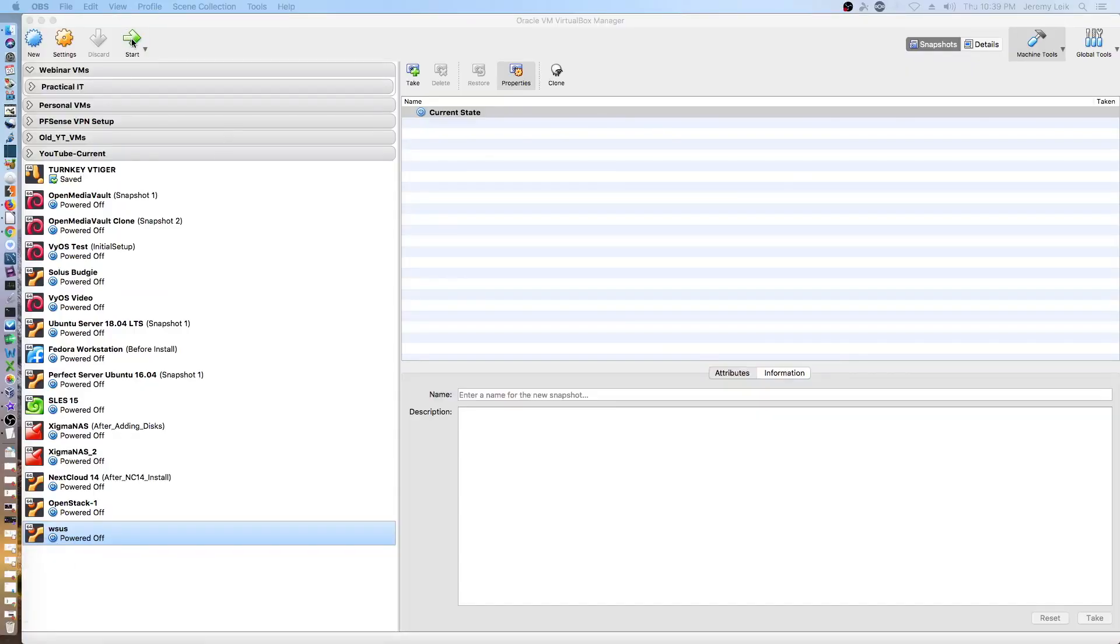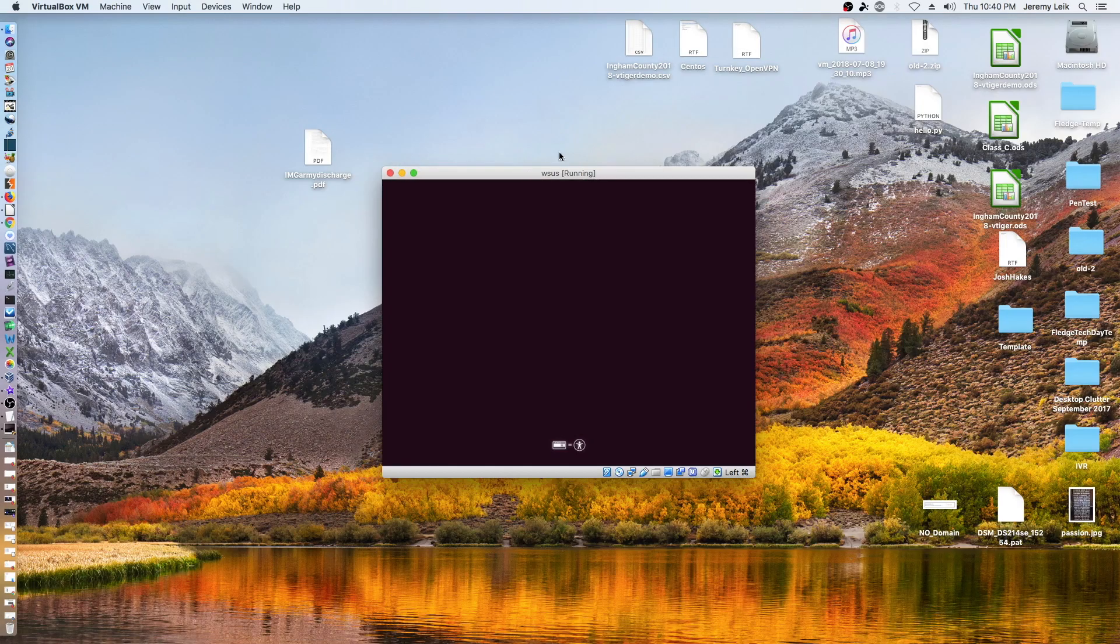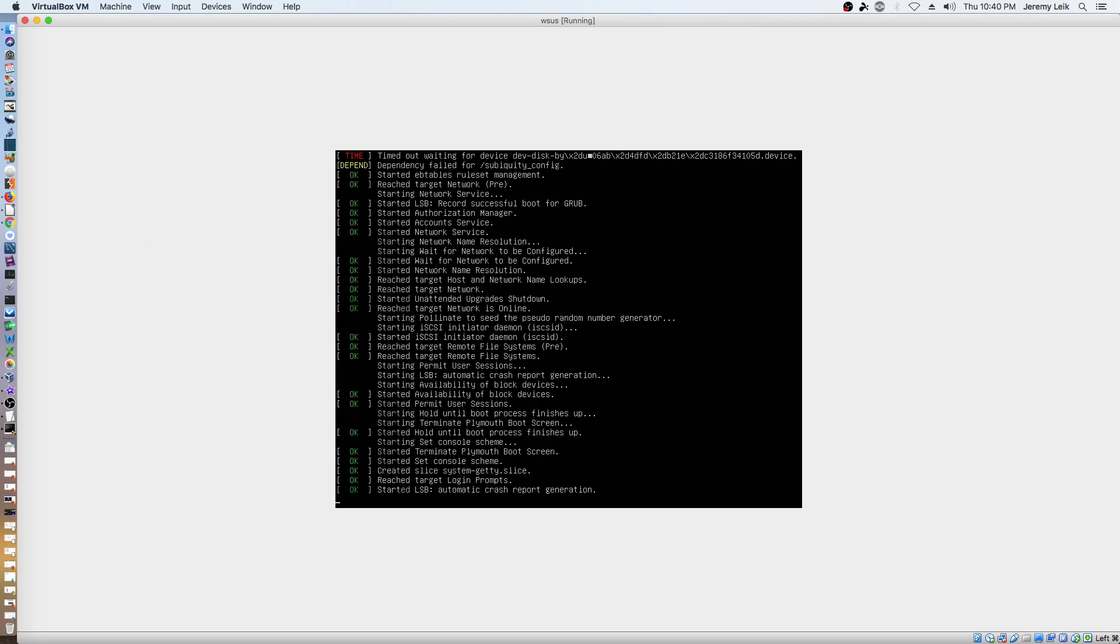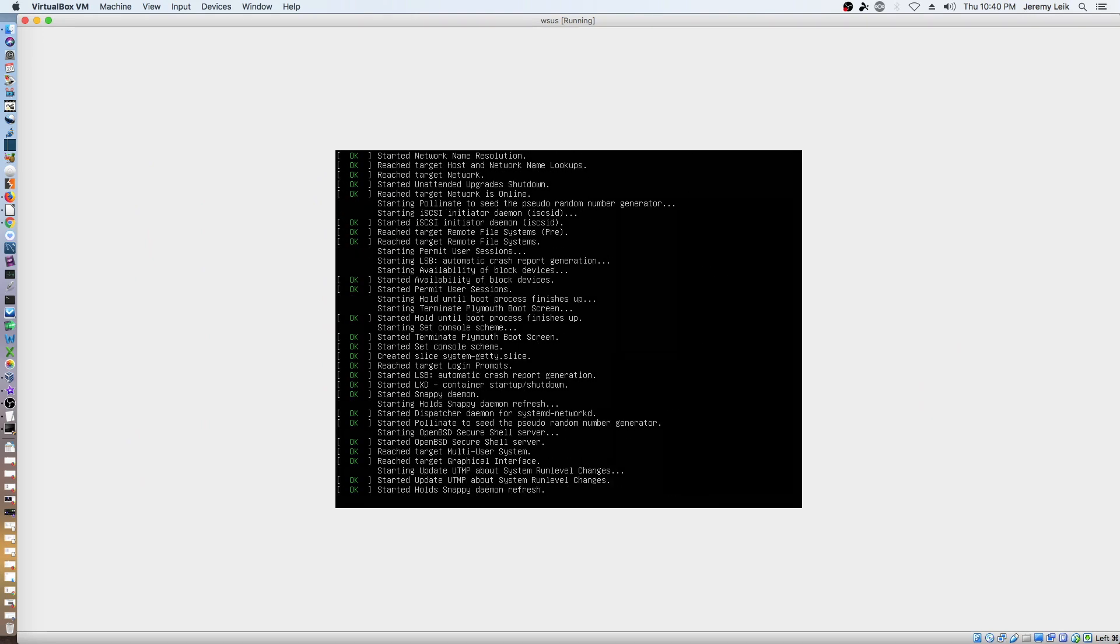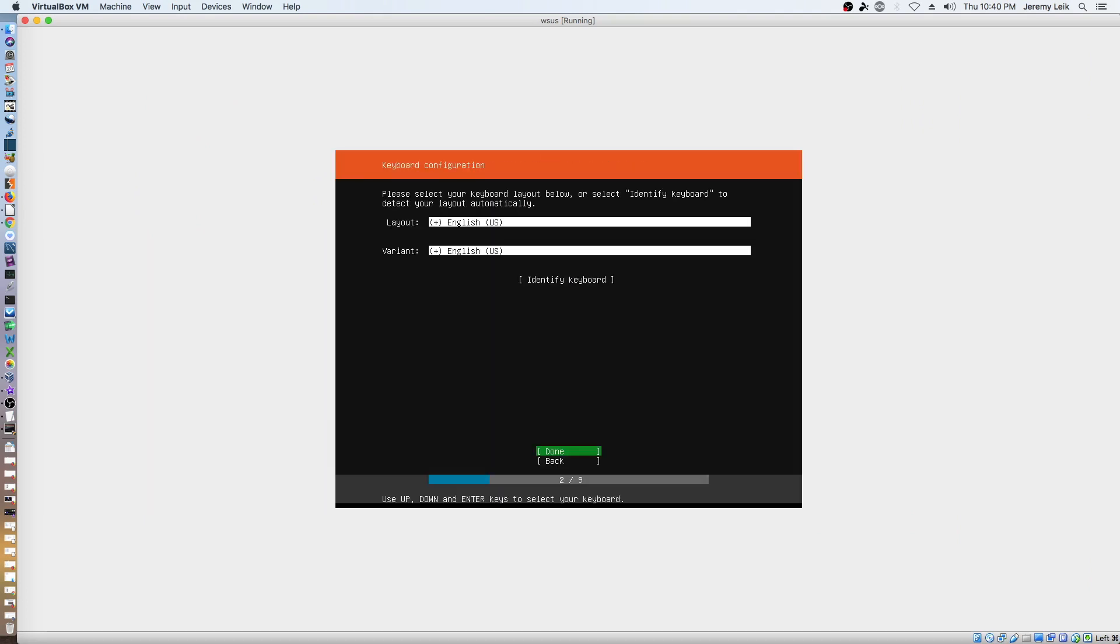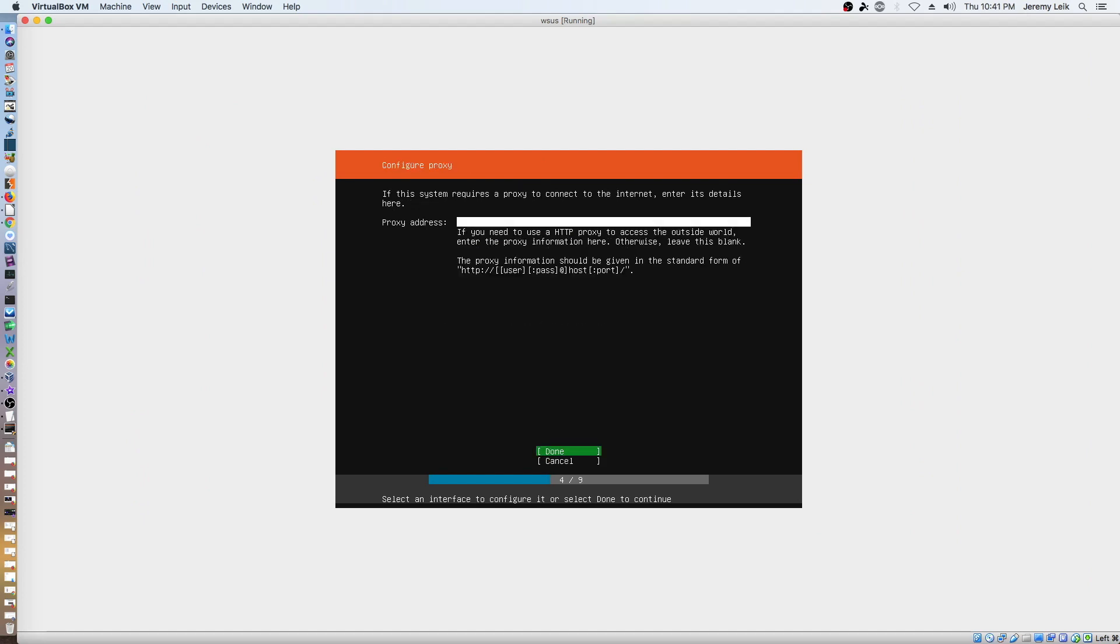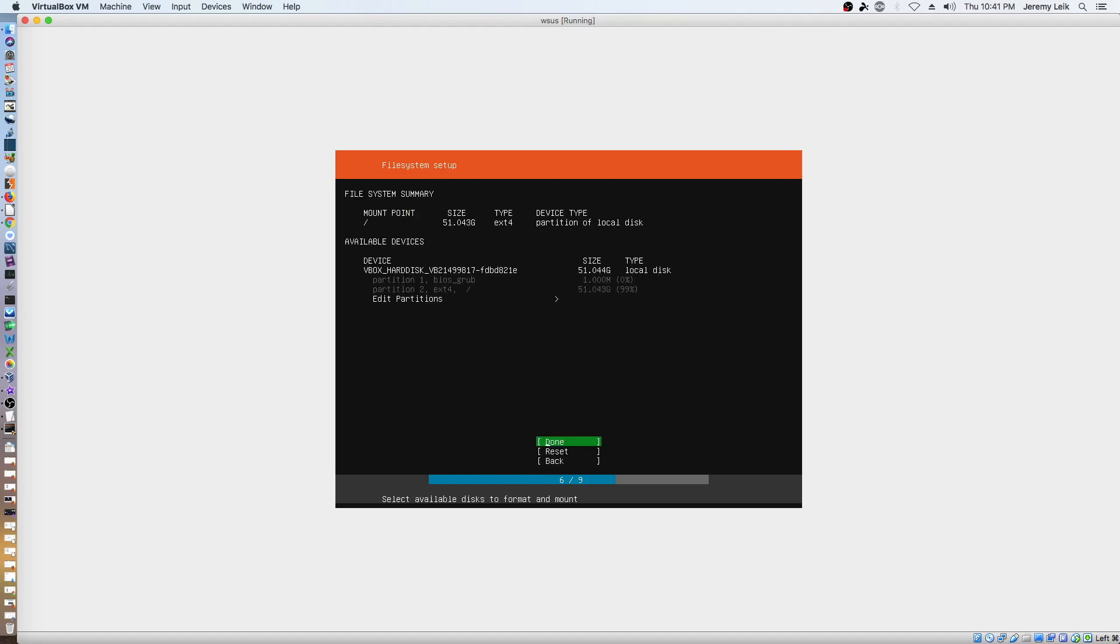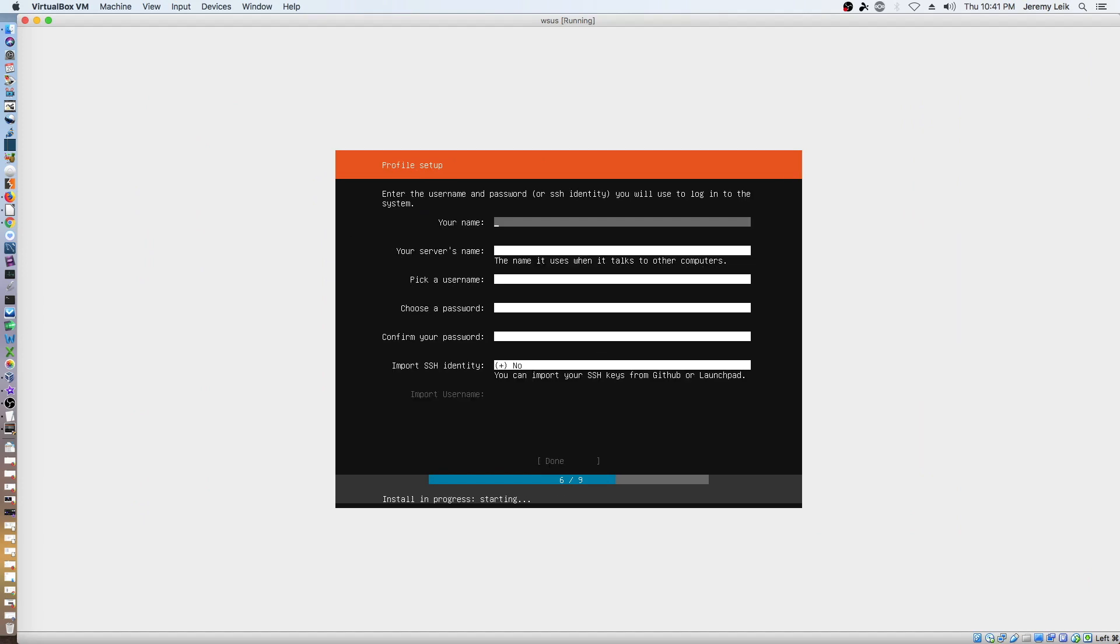Alright, we'll start up our virtual machine and start the install process for Ubuntu server. Go ahead and select English and defaults, install Ubuntu, DHCP for IP version 4, no proxy, use entire disk, the virtual box disk, and continue.